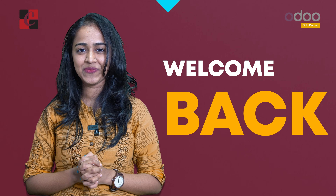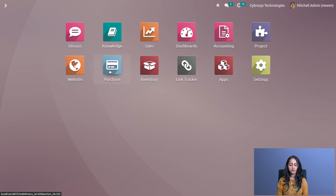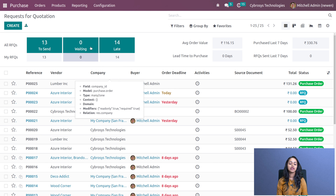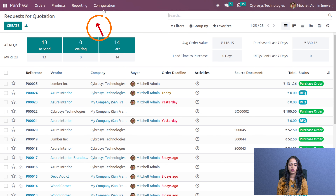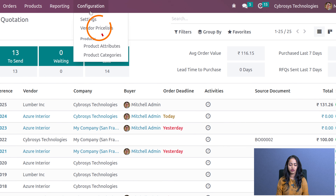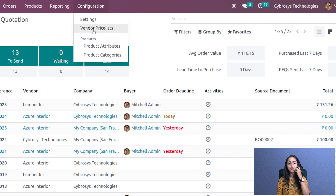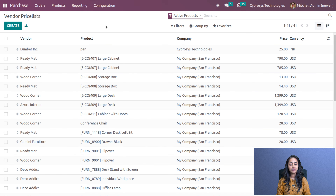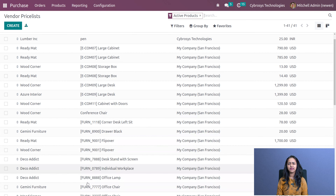Welcome back to the video. Let's open the purchase module and see how to configure the vendor price list. The first thing you have to do is go to the configuration, and under the configuration menu you have the vendor price list. Open that and here you can see all the pre-created price lists.